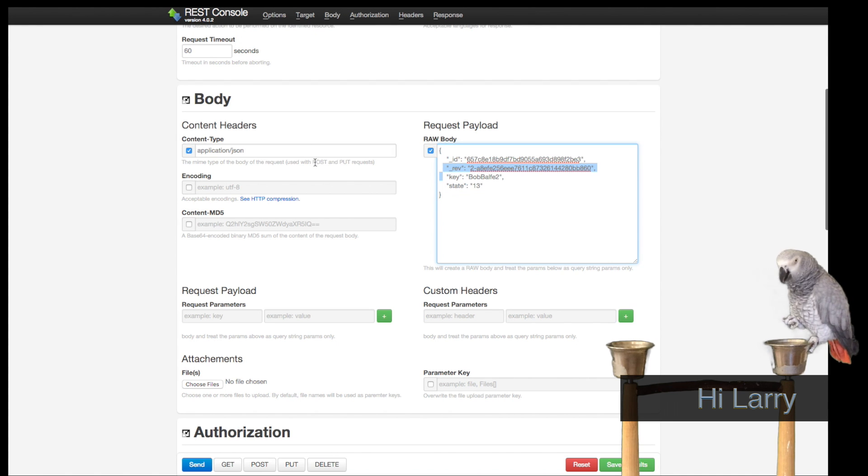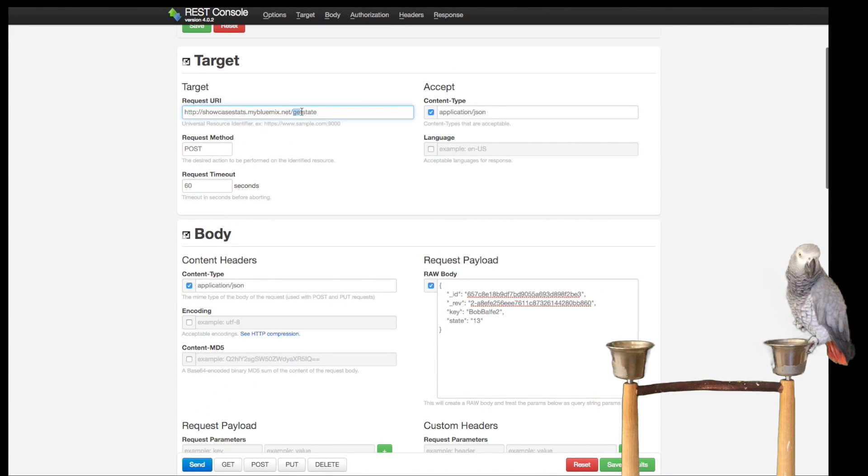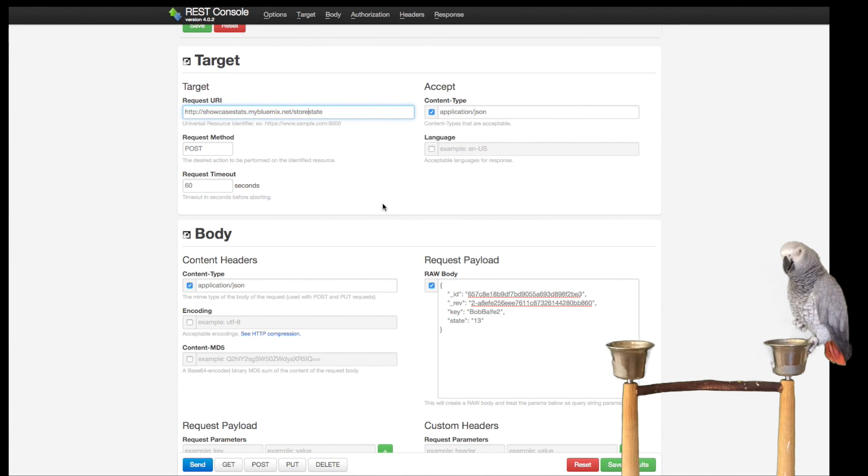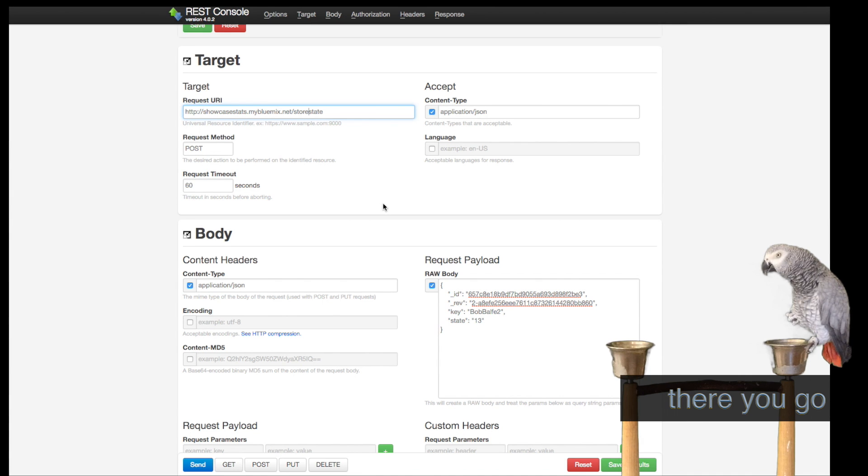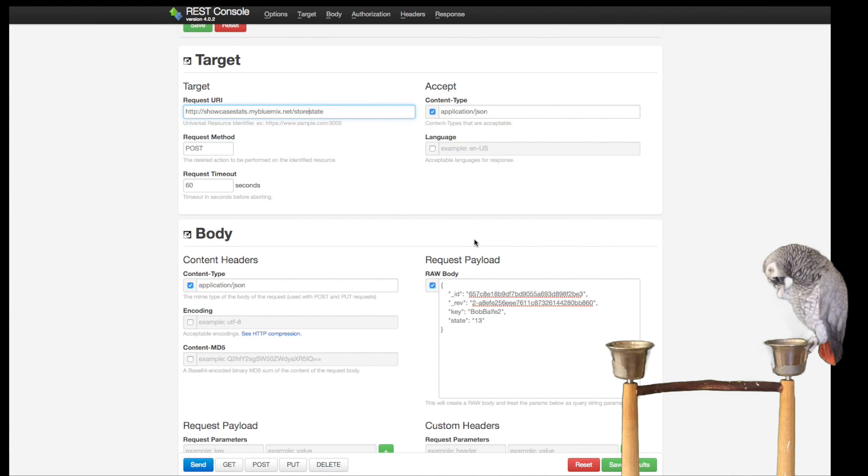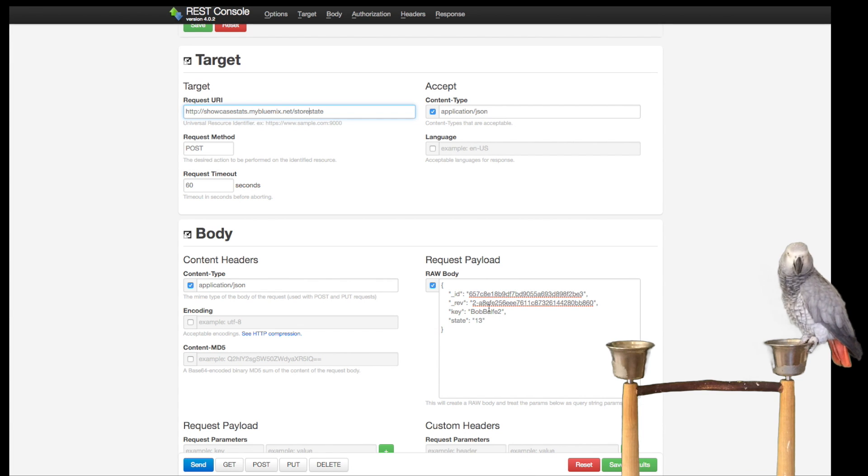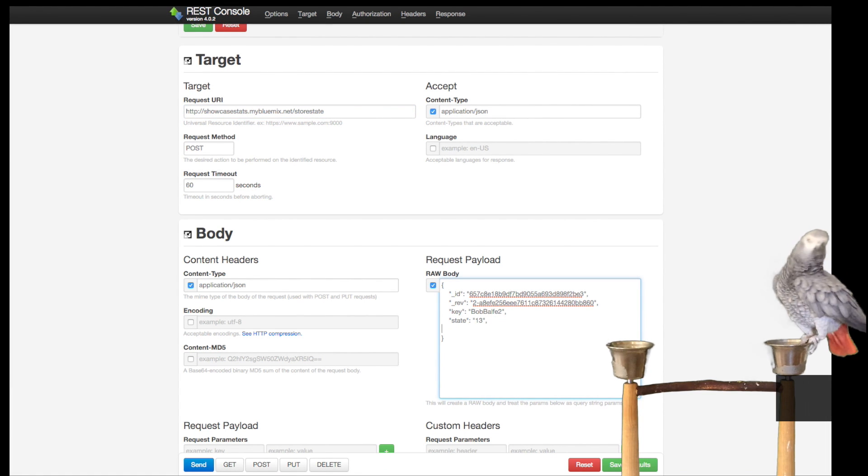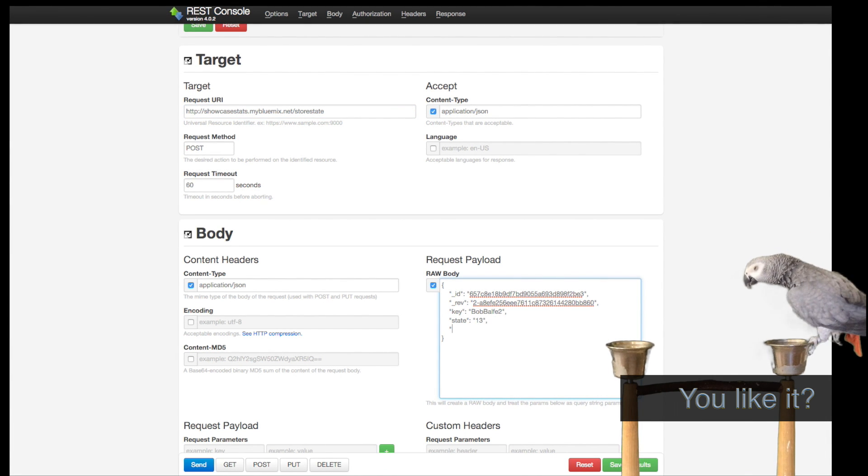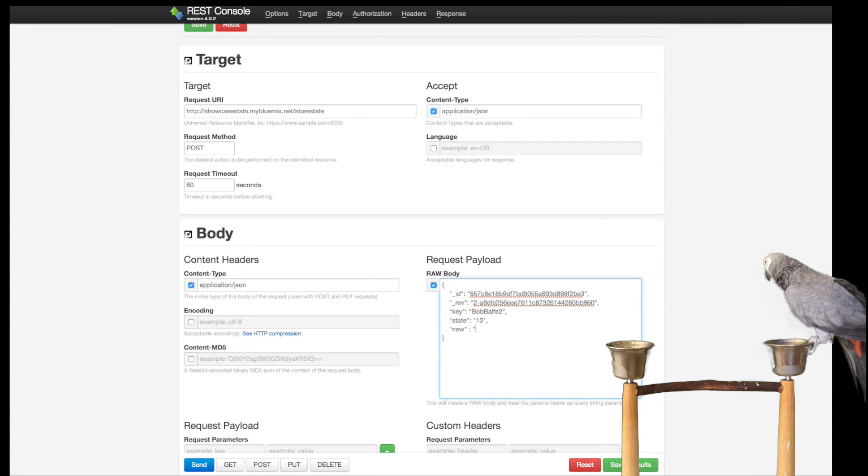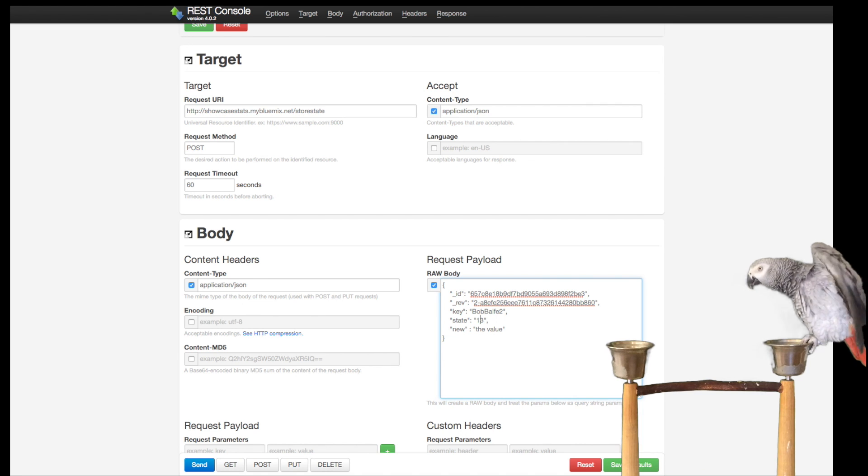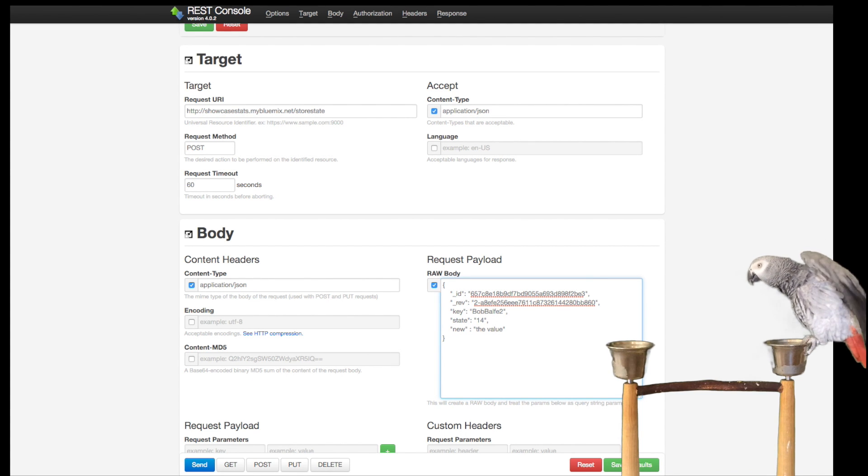This will get into the store API soon. Since I have the revision number, I can now send this back in to our store state. I can come in and modify this and even put a new field in here, like new colon the value, or I can bump up the state to 14. It's going to store the entire record.